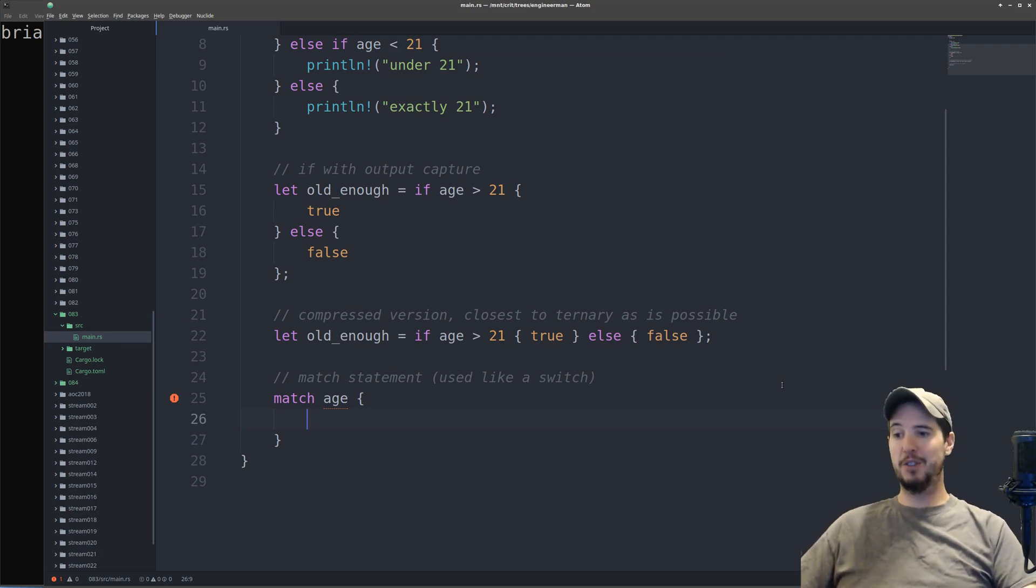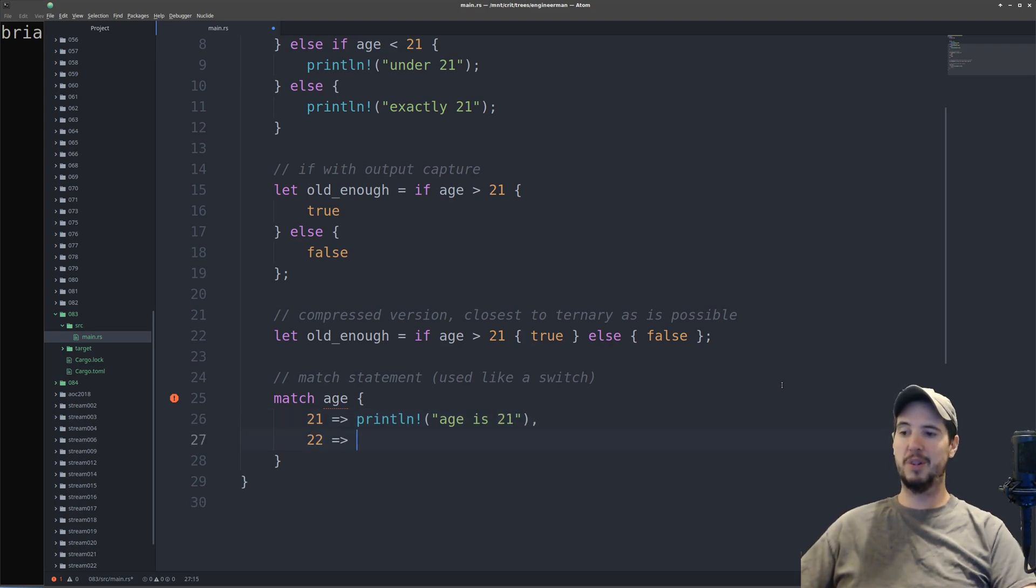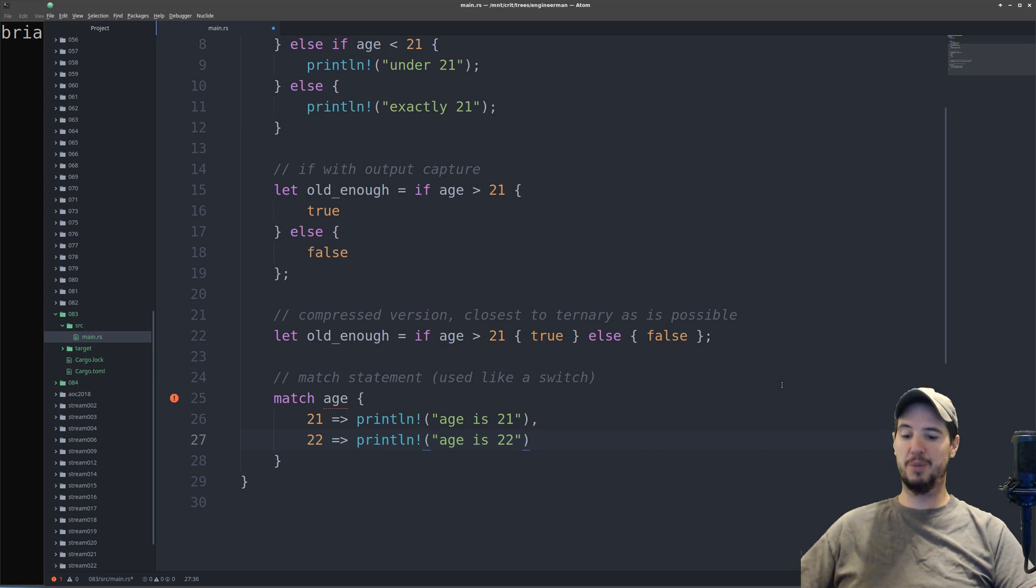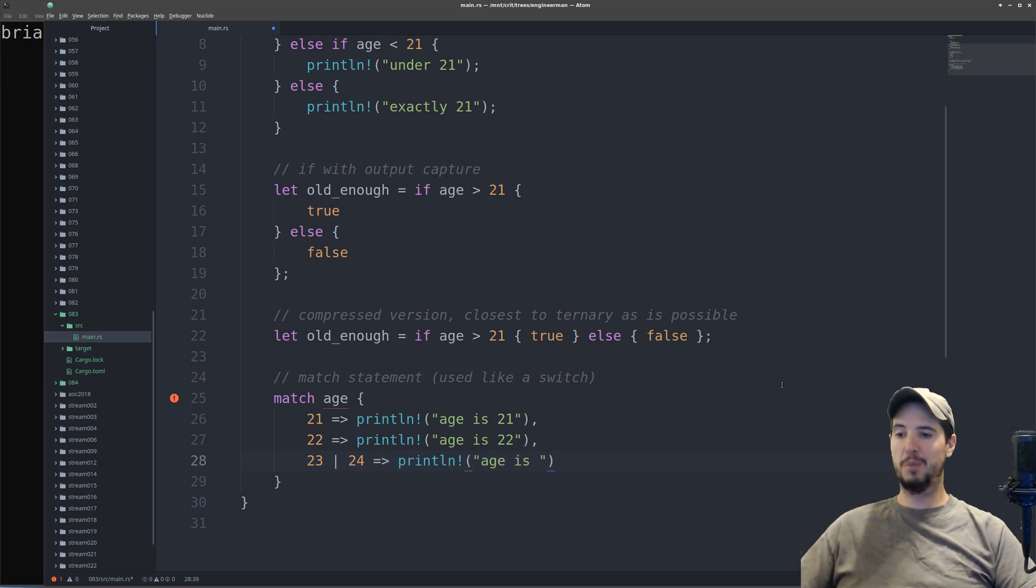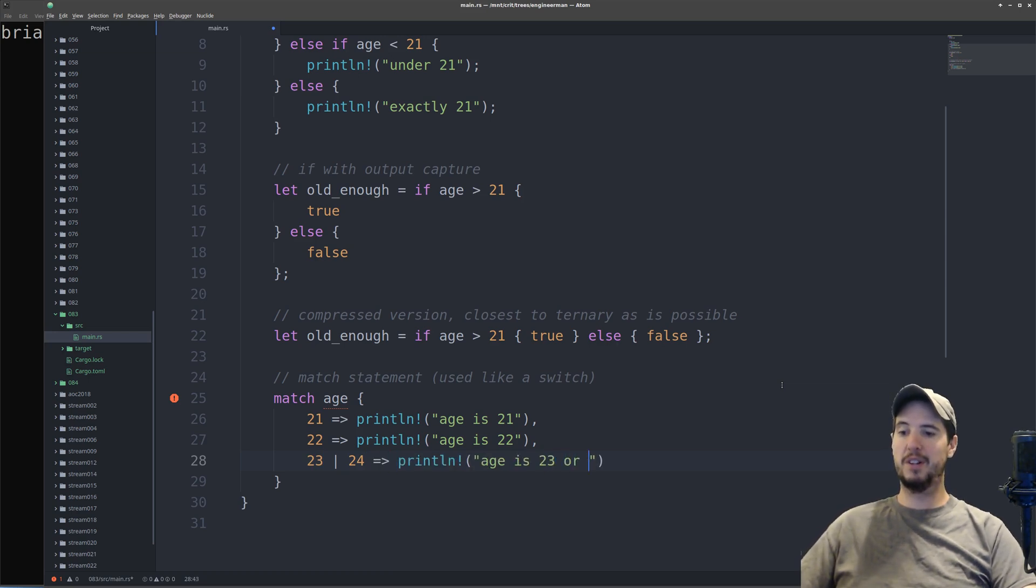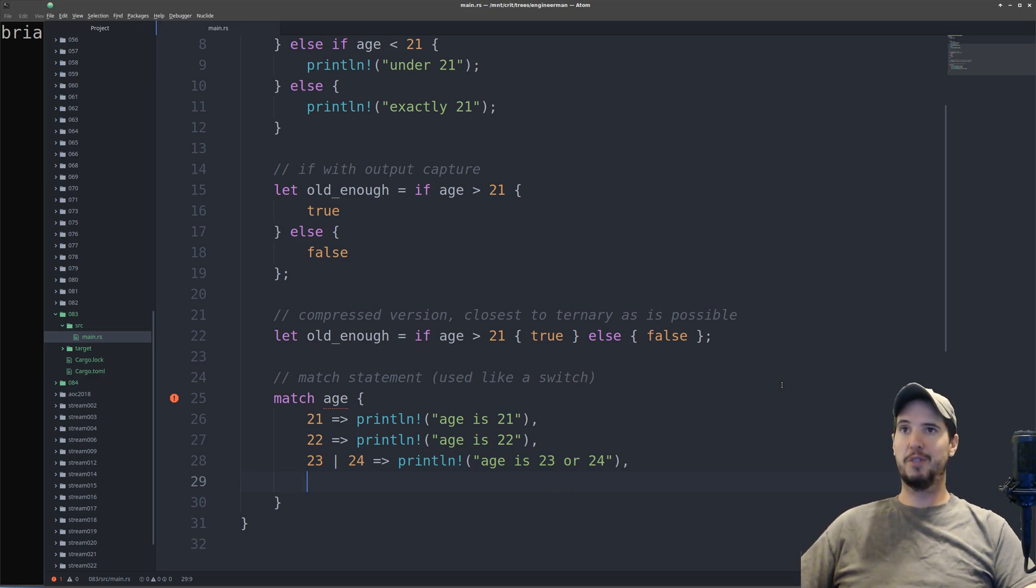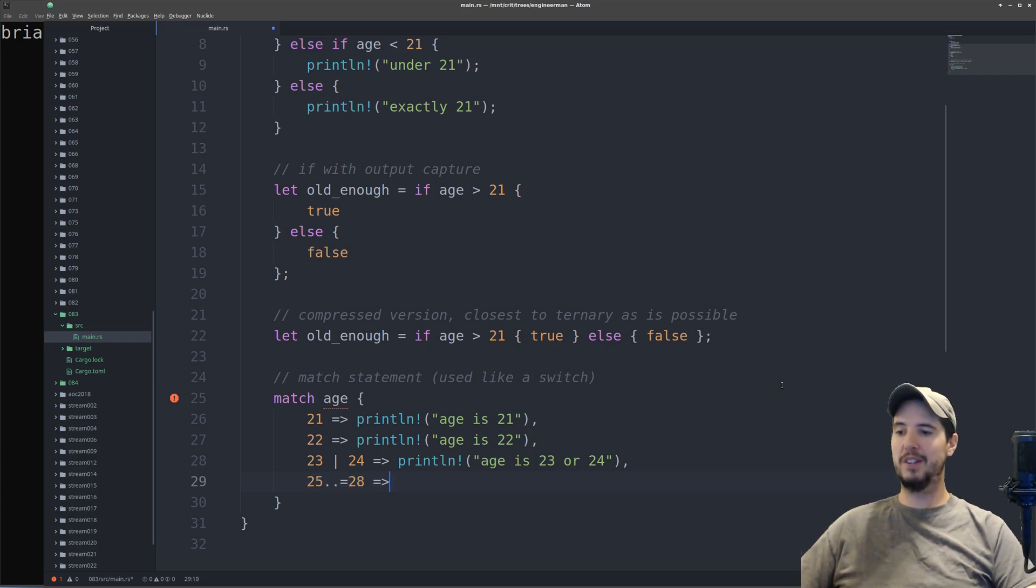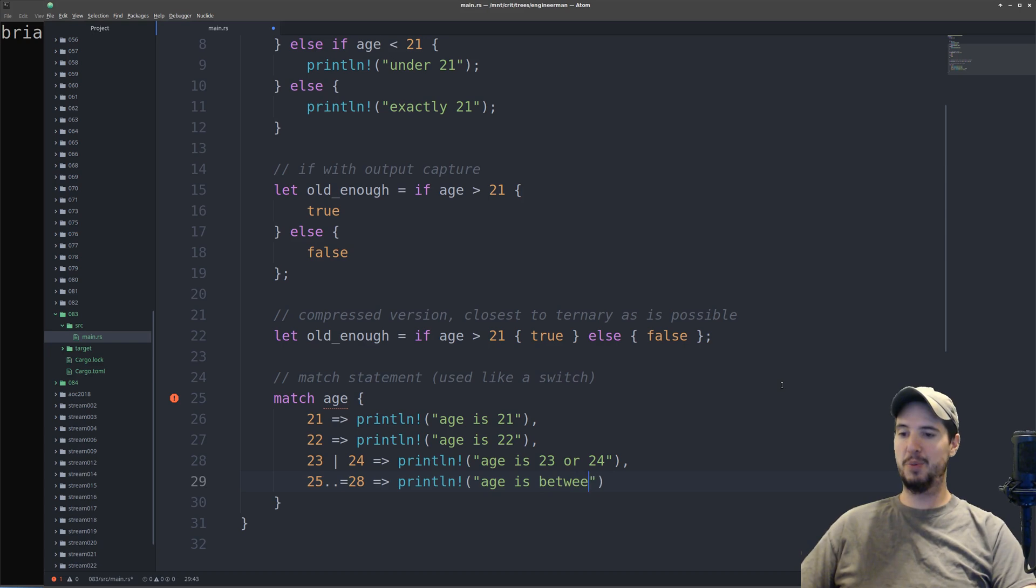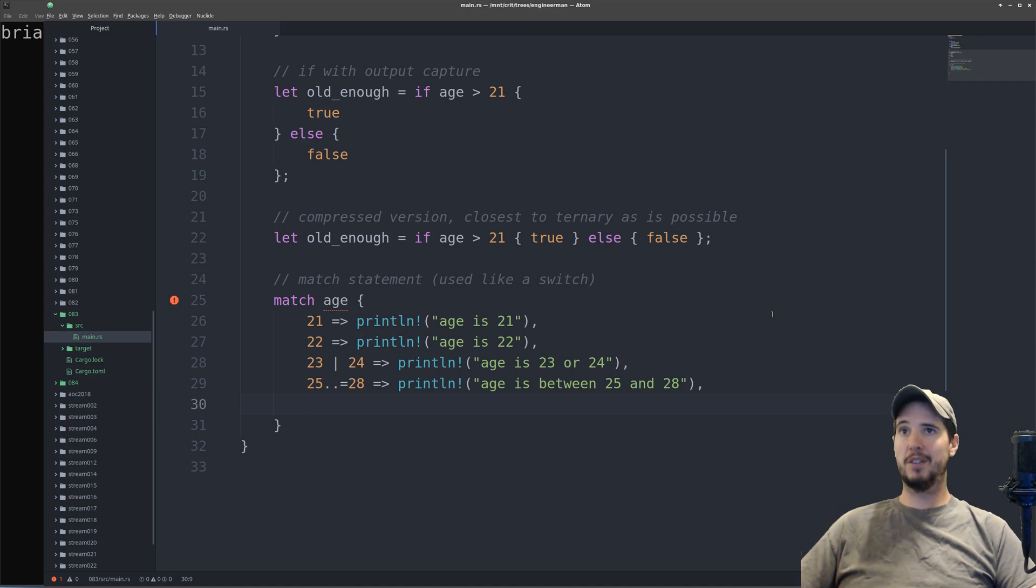So we can start by doing specific values. We can say like 21, fat arrow, age is 21. Now we can do 22, fat arrow, age is 22. The match statement supports or, so we can do something like 23 pipe 24, which will mean the age is either 23 or 24. It also supports ranges, so imagine we want to check if the age is between 25 and 28. Syntax is kind of weird, but we can do 25 dot dot equals 28, fat arrow, age is between 25 and 28.